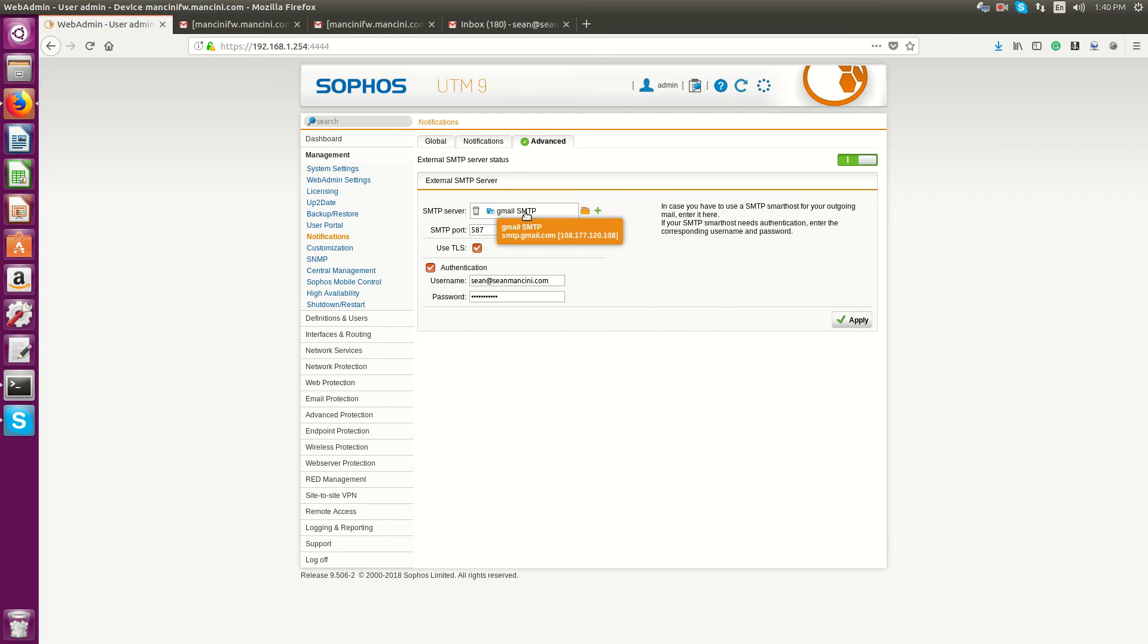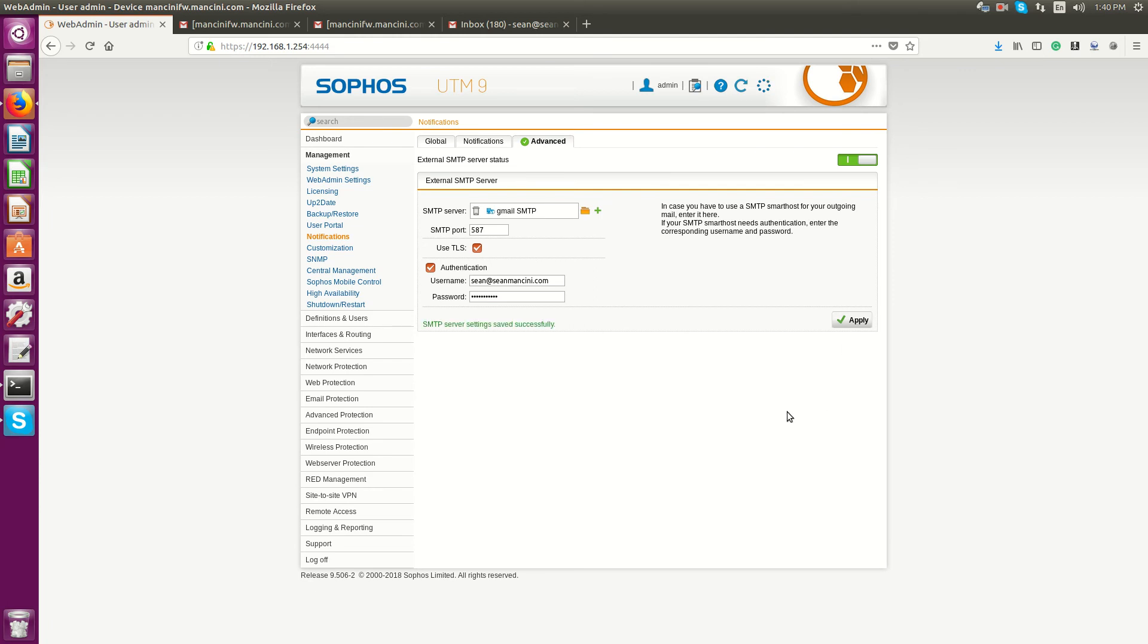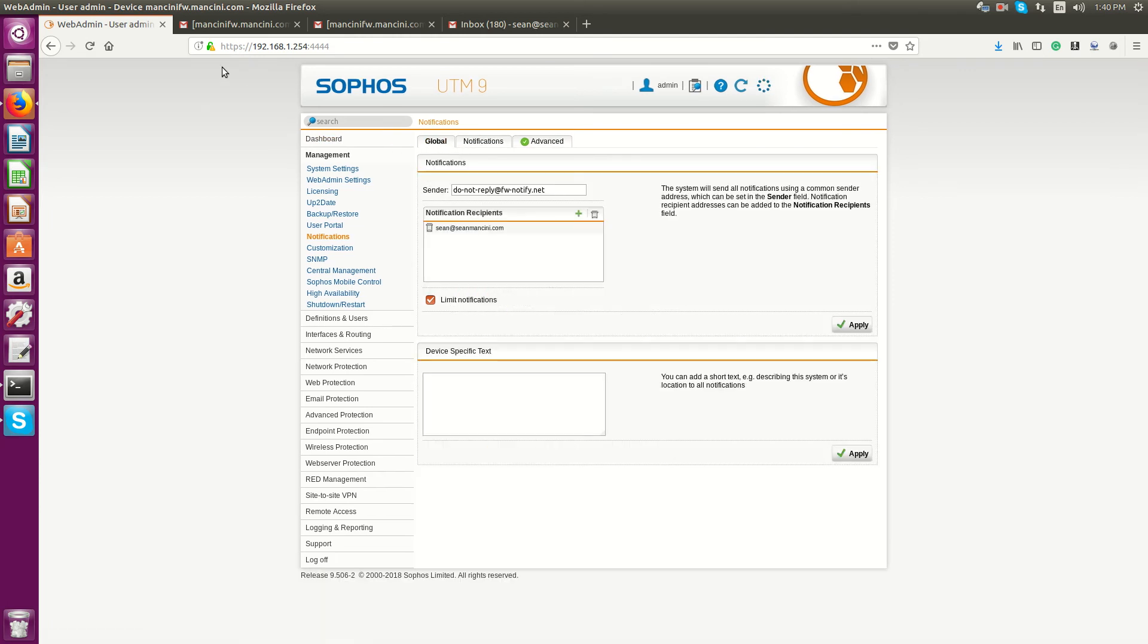In my case, I have it at smtp.gmail.com. For Gmail specific, you'll use port 587 using TLS, and then your email address and your password. If you're using two-factor authentication on Gmail, you'll have to create an app-specific password for your account. Hit apply.